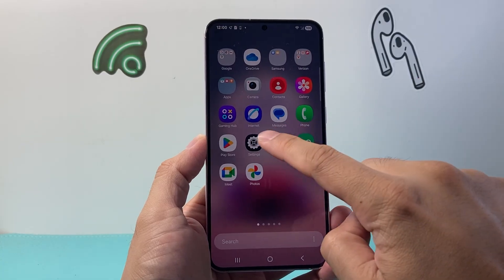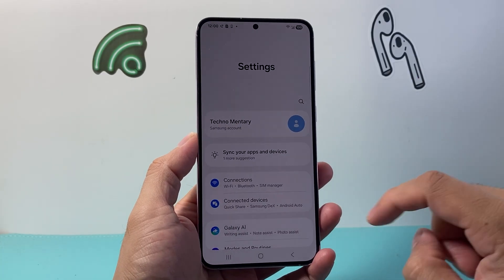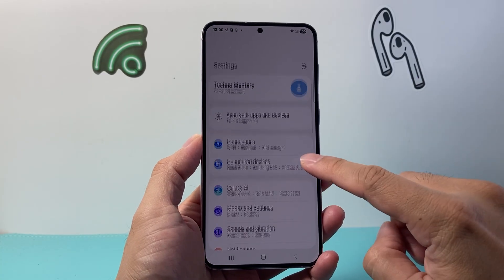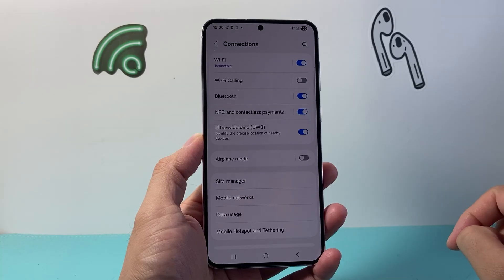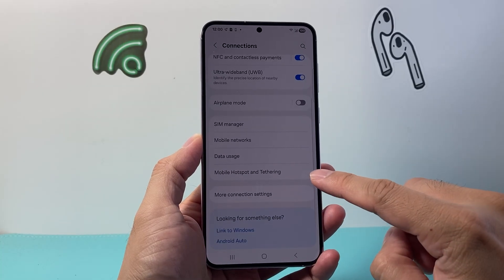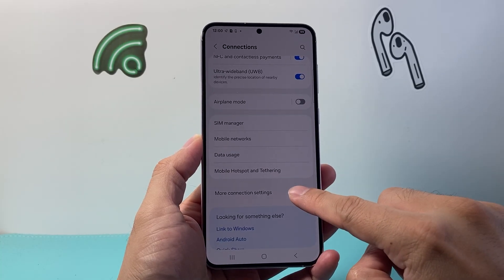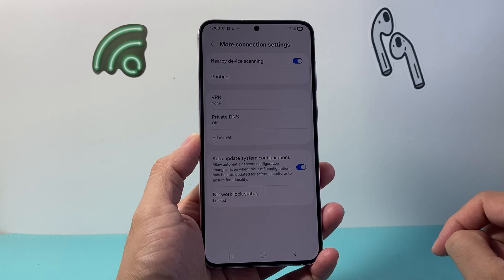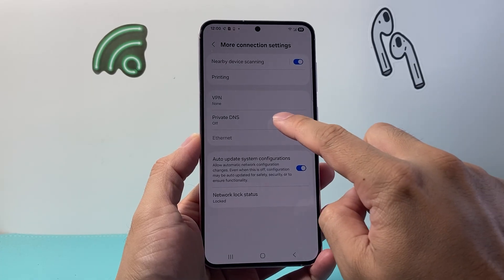First thing, go into your settings and from your settings go to Connections, and from Connections go to More Connection Settings. From here we're going to see Private DNS.